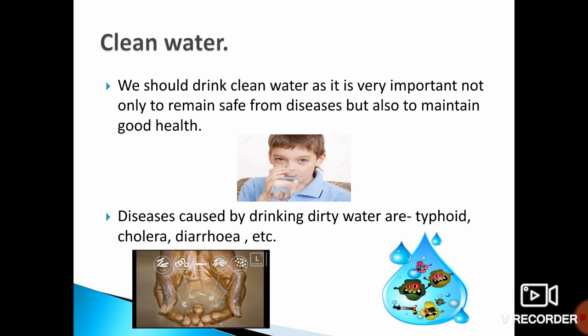If crops are given dirty water — water which is full of germs, dust, or dirt — the bacteria, that is harmful germs, will spread to those who eat the food grown using that dirty water. Therefore, water used for agriculture, for growing crops, must also come from safe and clean resources.